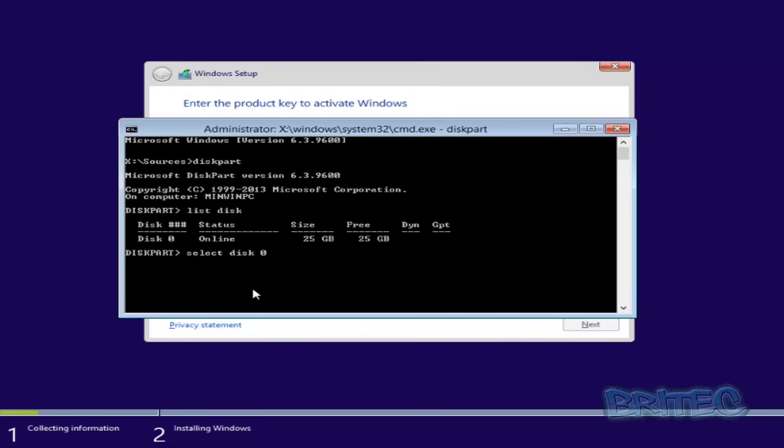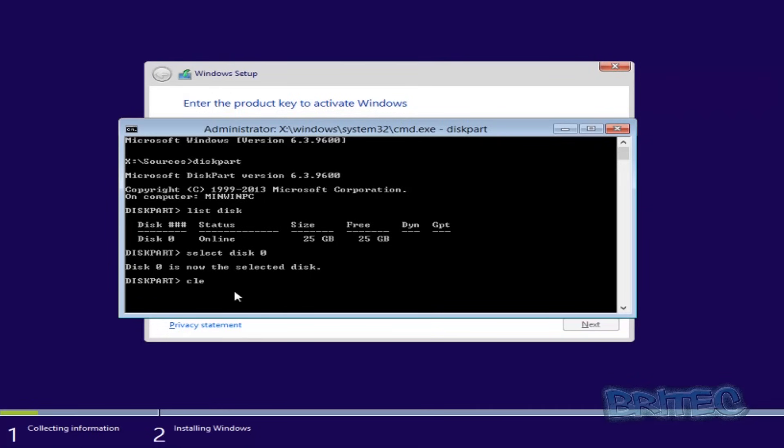And then once you get that stage done, you want to type in 'clean.' Now this could take a bit of time depending on the size of the drive, but give that a chance to complete its job.